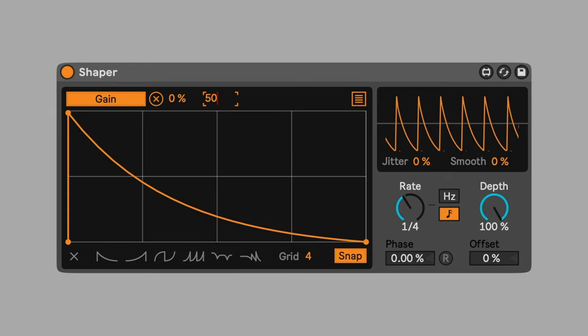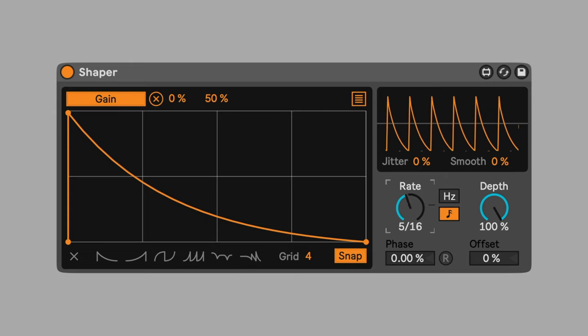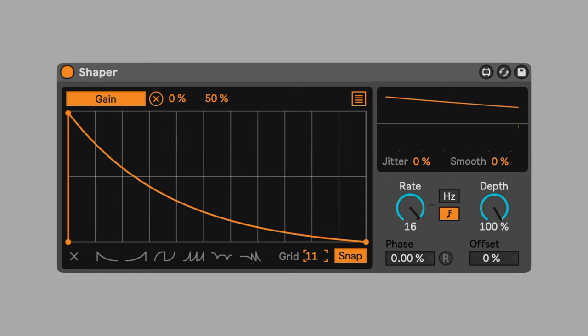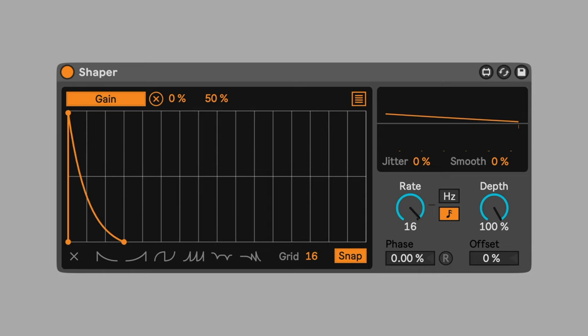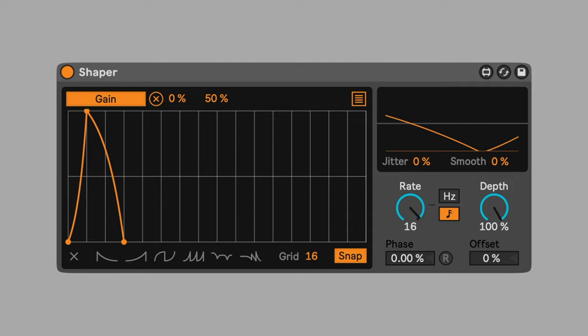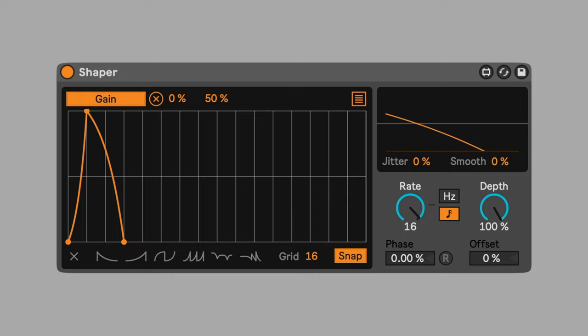Map the shaper to utilities gain. Set the maximum to 50%. Change the rate to 16 bars. Set the grid to 16. Draw a shape that increases and decreases over the course of three bars and then does nothing for 13 bars. Add echo and hybrid reverb so that once the volume swell stops, the sound keeps ringing.